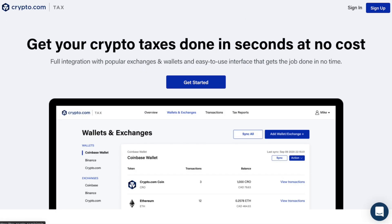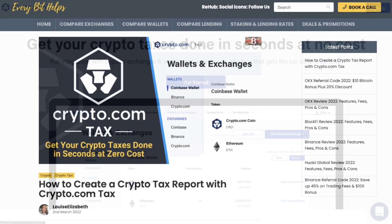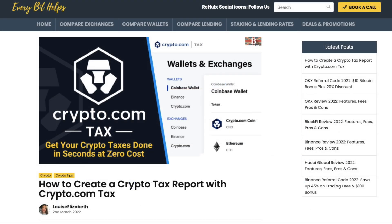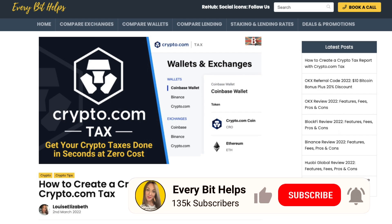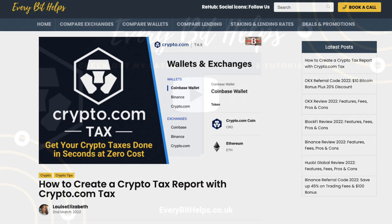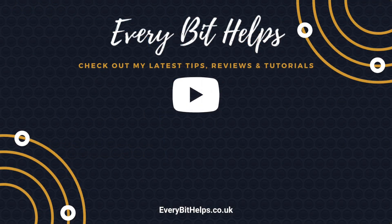So that was my overview of the Crypto.com tax. I hope you enjoyed this video today. And if you did, then please give me a like, hit the subscribe button, and please do head over to my website at everabithelps.co.uk for more tips, reviews and step-by-step guides. Thanks, and I'll see you soon.